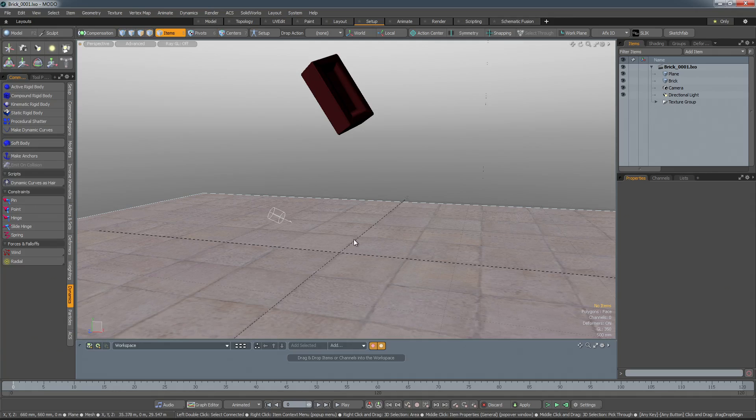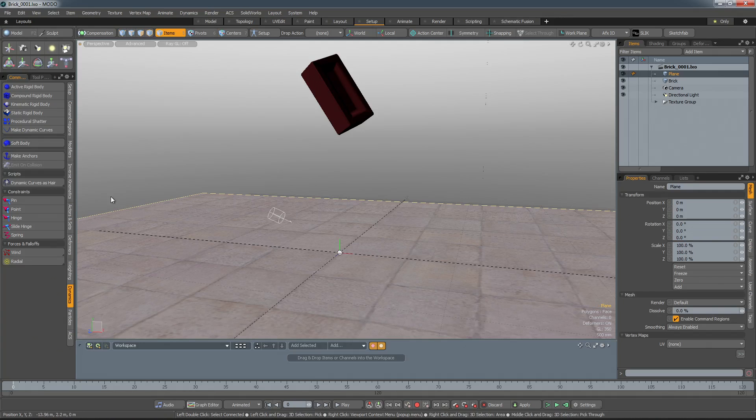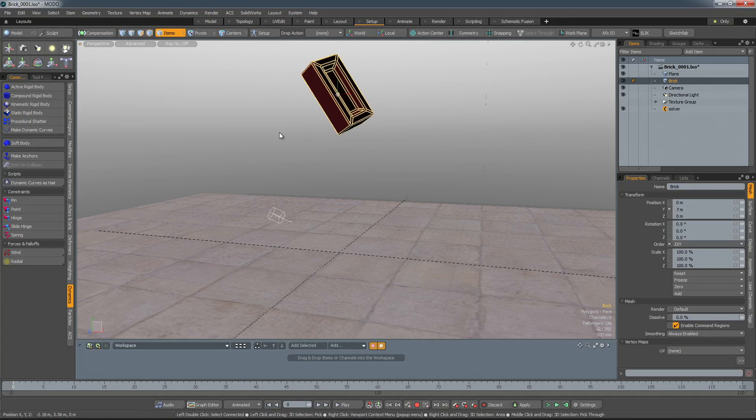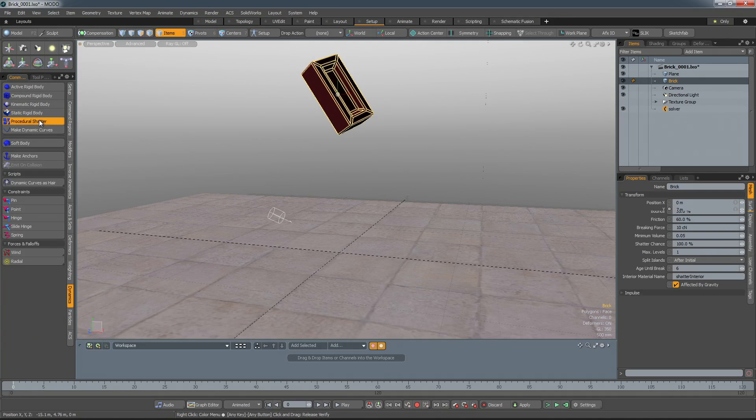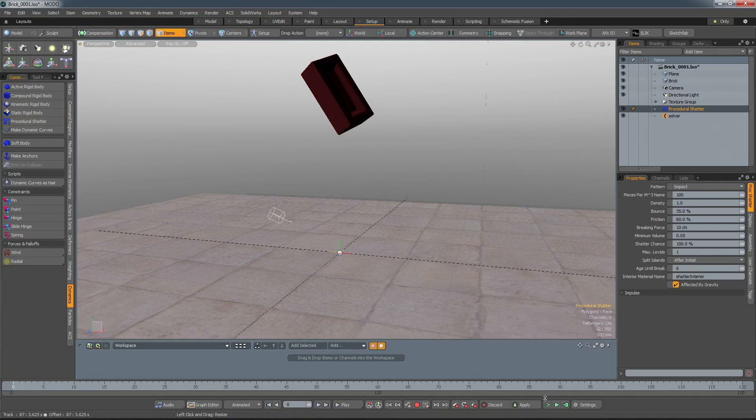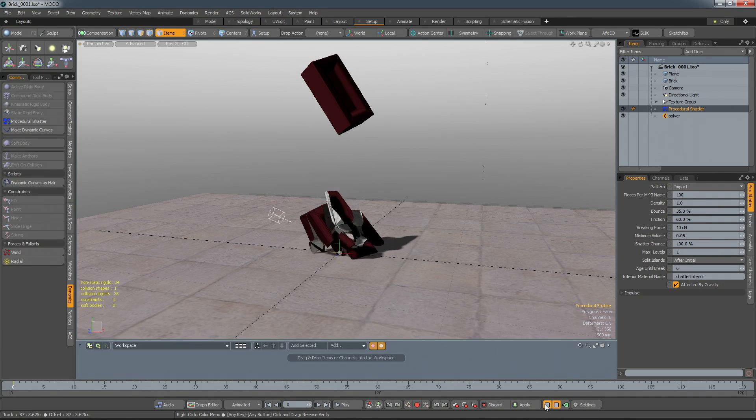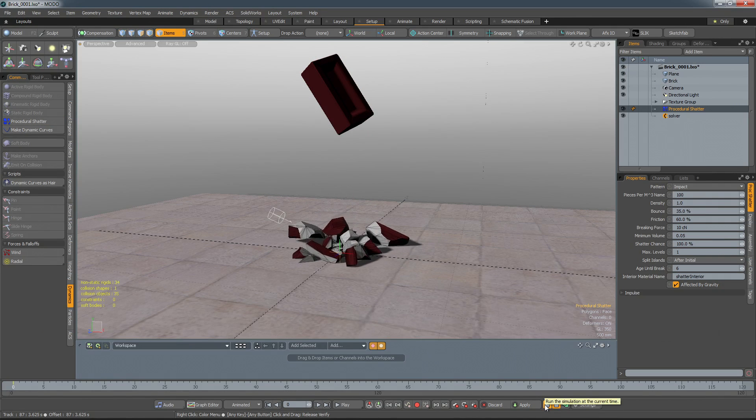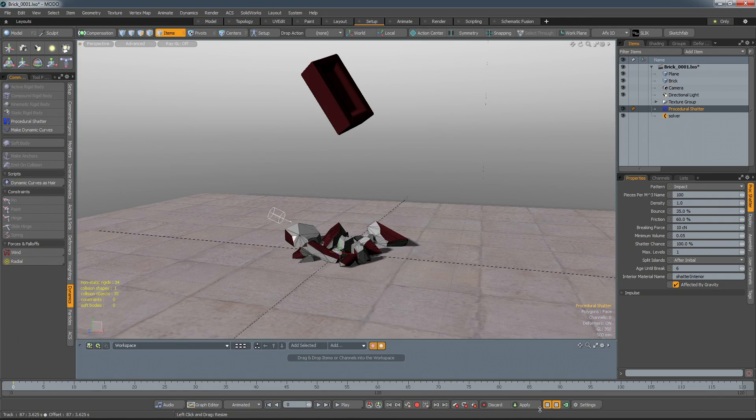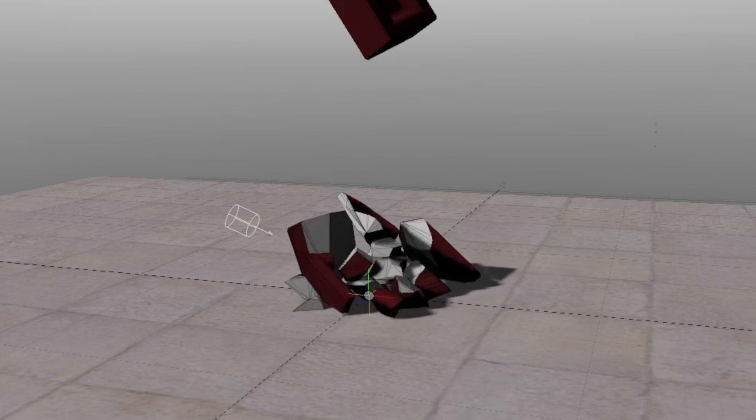In response to user requests, a new procedural shatter item has been added to 901. It allows you to easily set up an object to shatter in your scene. Simply add the procedural shatter item to an object and run the simulation, and the object will automatically shatter based on its impact point when it hits another object.